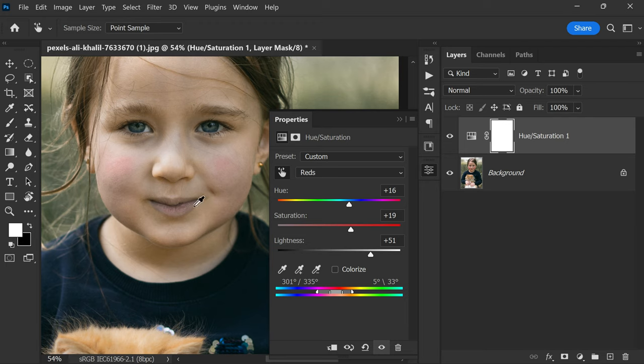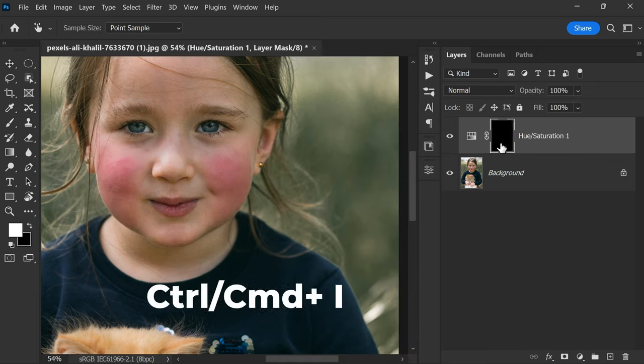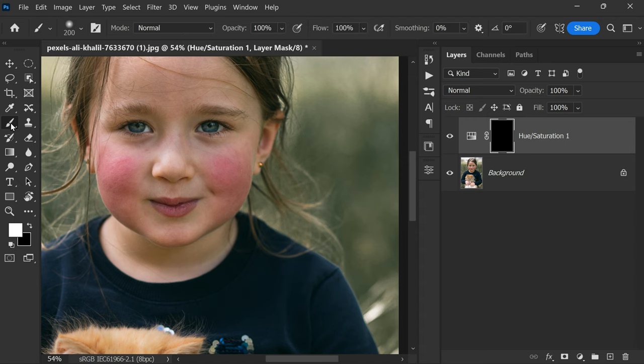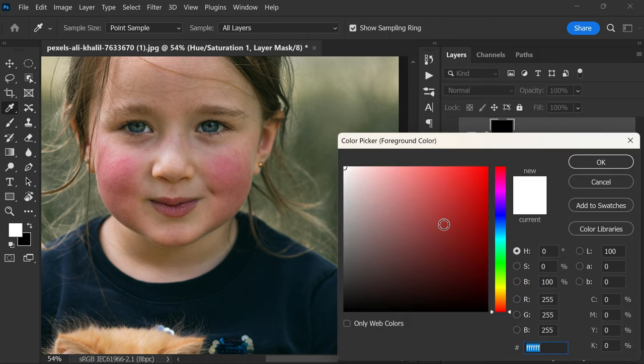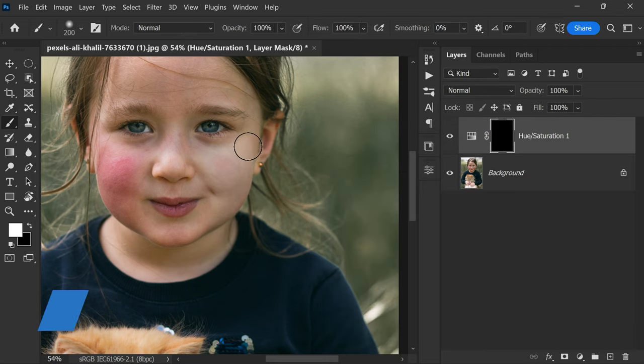So select the mask, press ctrl or command plus I to invert it. Then take the brush, make sure the foreground color is white, and paint on just the areas that you want to fix.